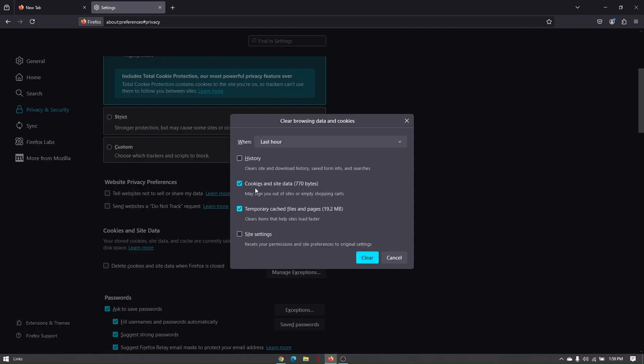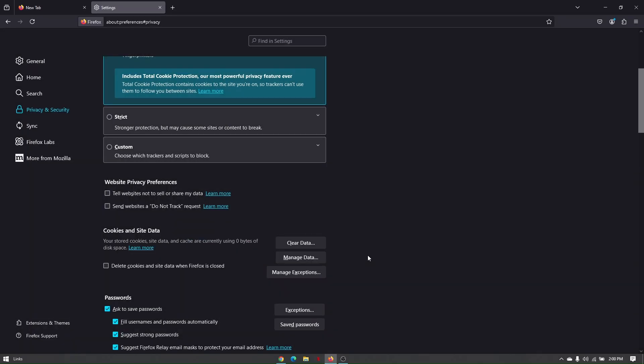Check these marked fields and make sure you've already memorized all your login credentials from the sites that need logging in using Mozilla Firefox. Once everything is set, just click on clear.